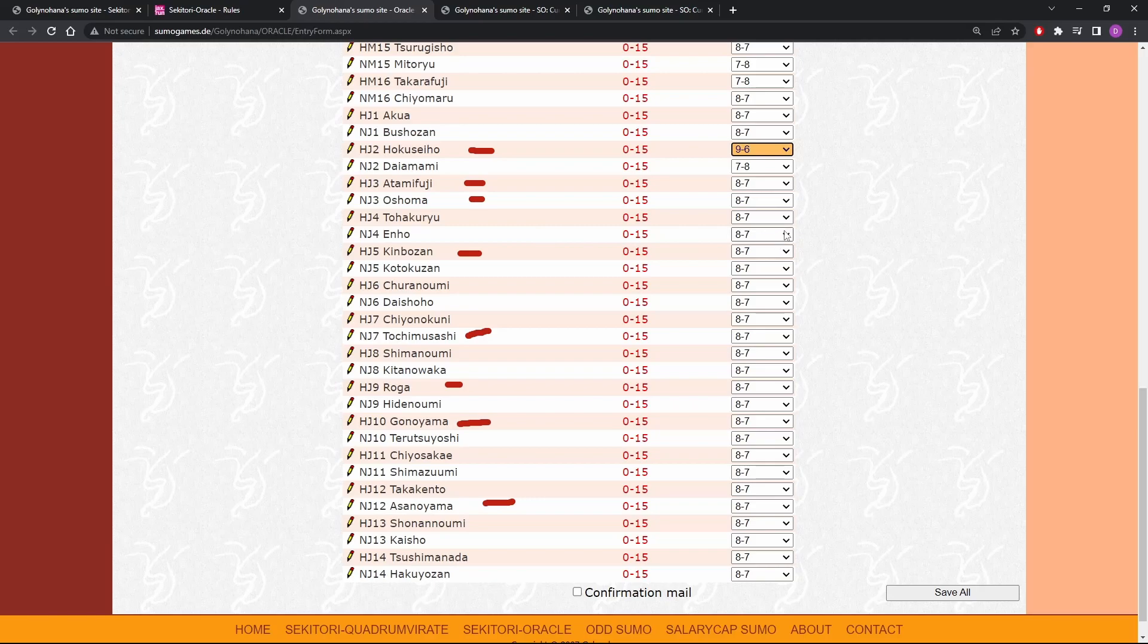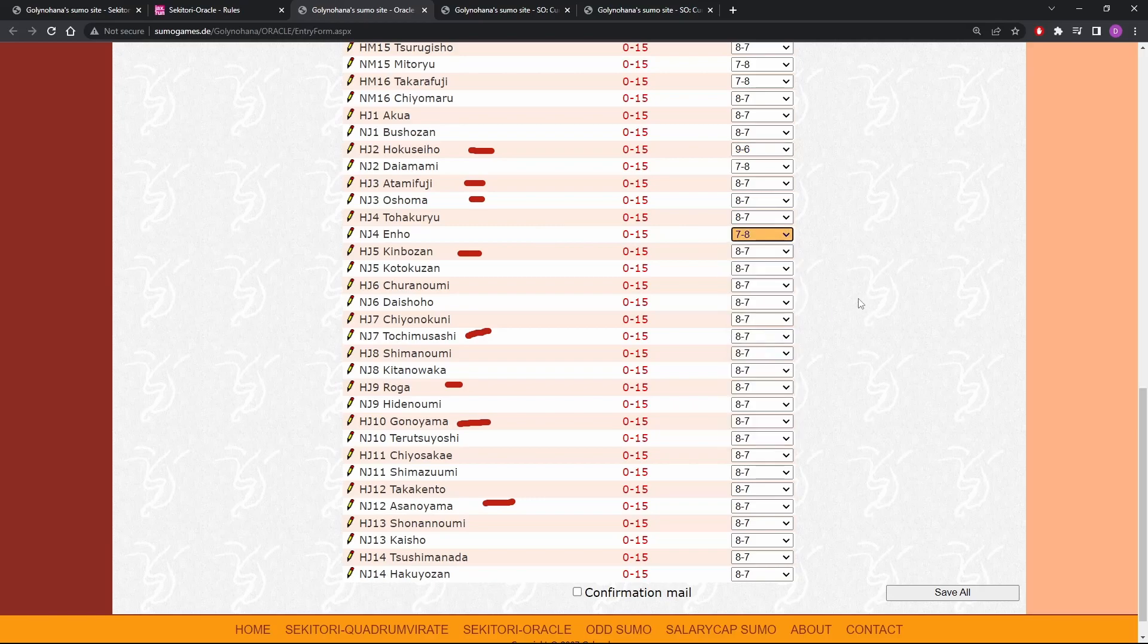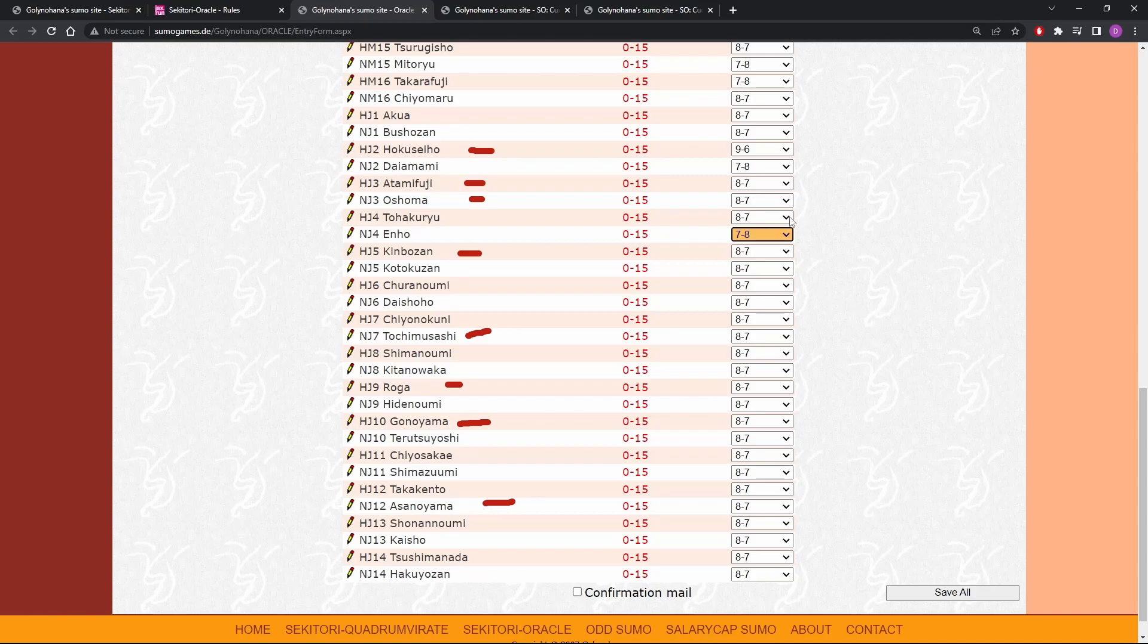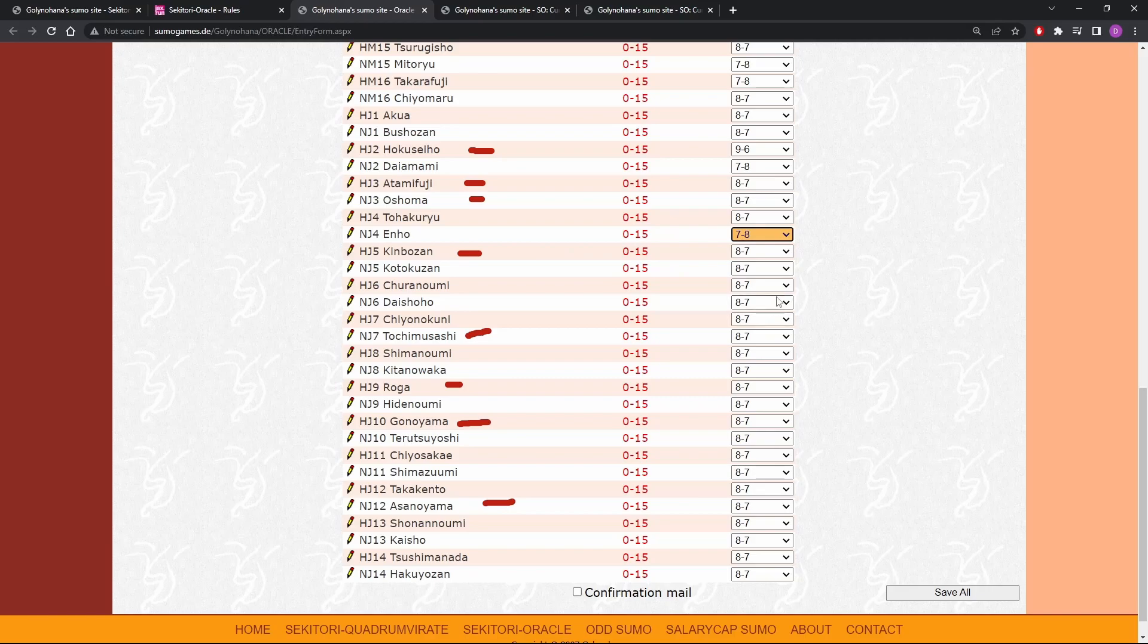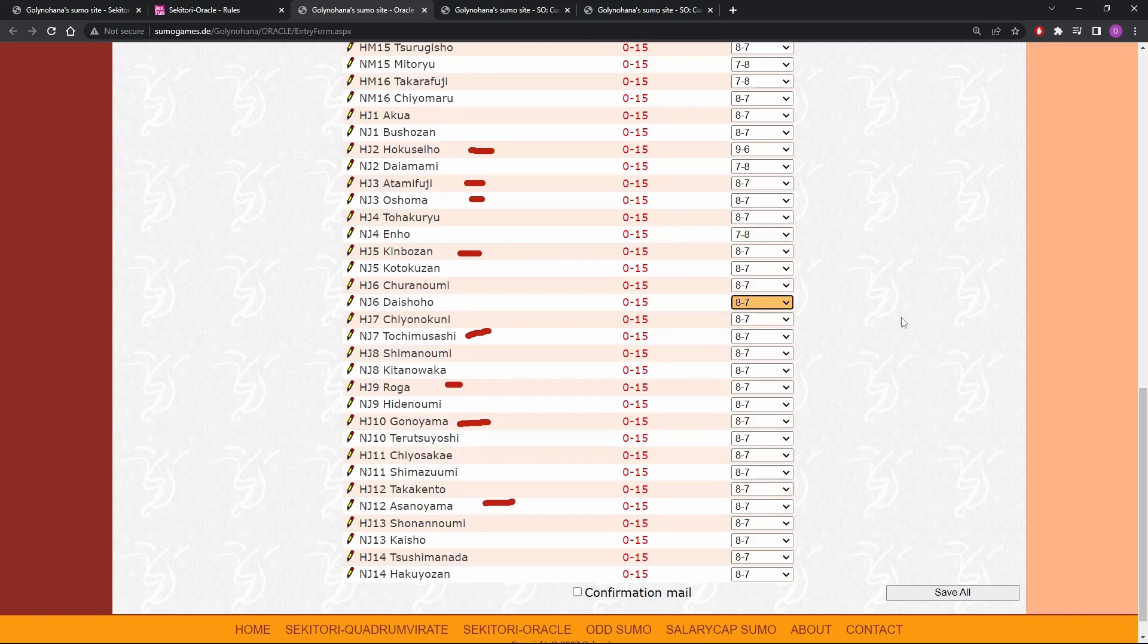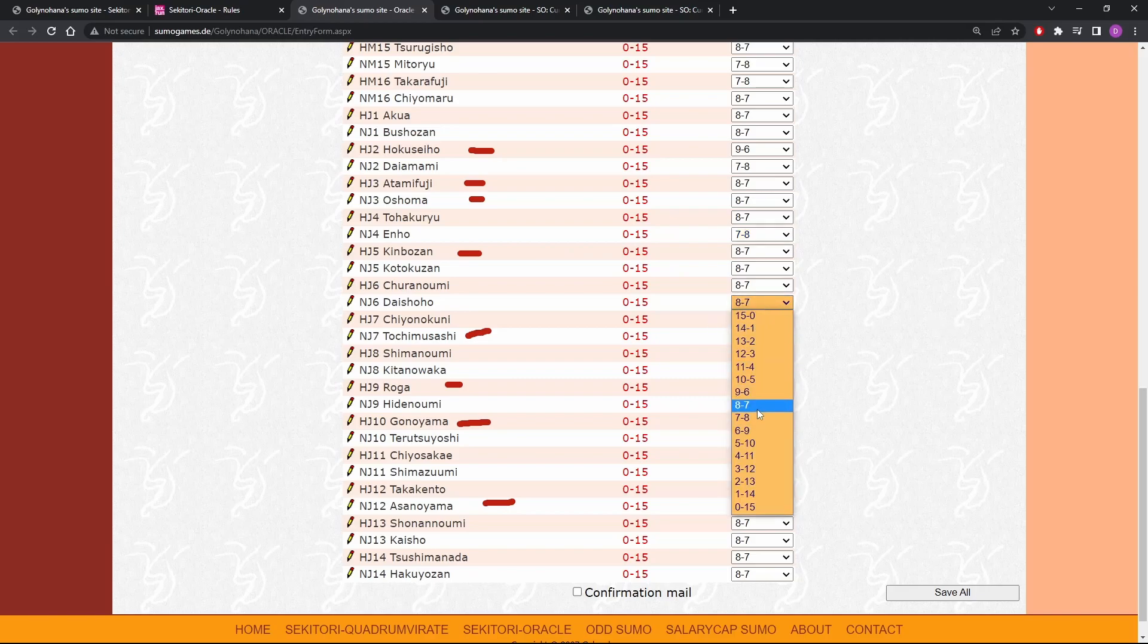Enho, man, I think he's going to end up seven and eight. Like I really like him and I like to see him succeed, but oof. Toha Kuryu seems to just yo-yo, but I don't have a really great reason to move him off eight and seven, so I'll leave him. Koto Kuzan, you know, this is about his level. Cherno Umi. Oof. See, Daishouho, I think I want to put it seven and eight. Seven and eight. There we go.